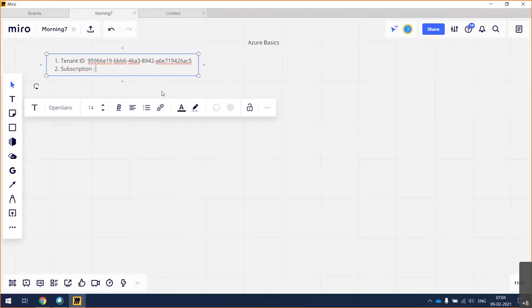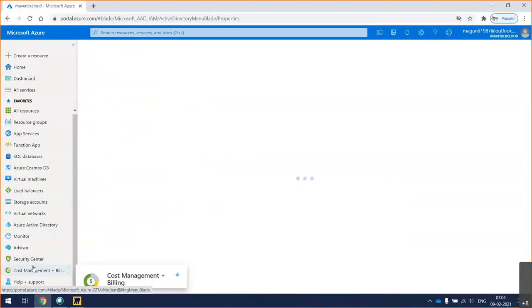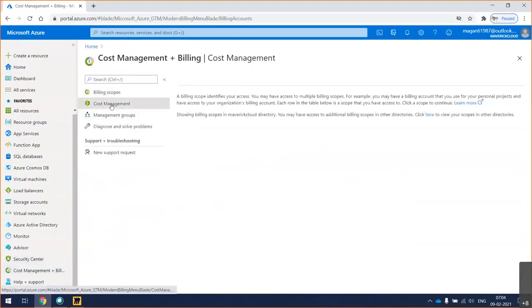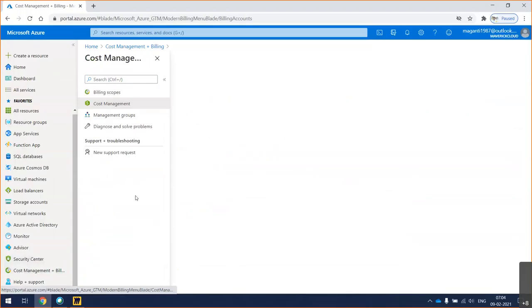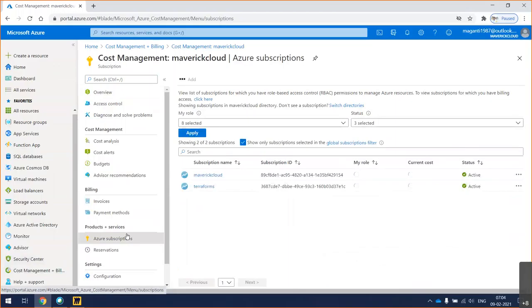How many types of subscriptions do you have and what is the use case for that in today's session? So quickly, let's see how you can take a new subscription and a few things to remember.